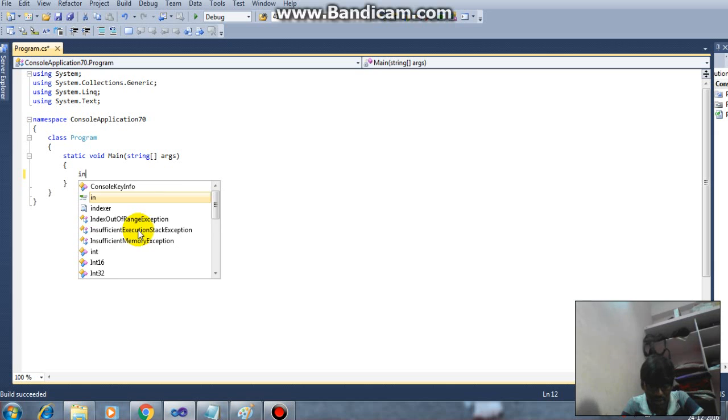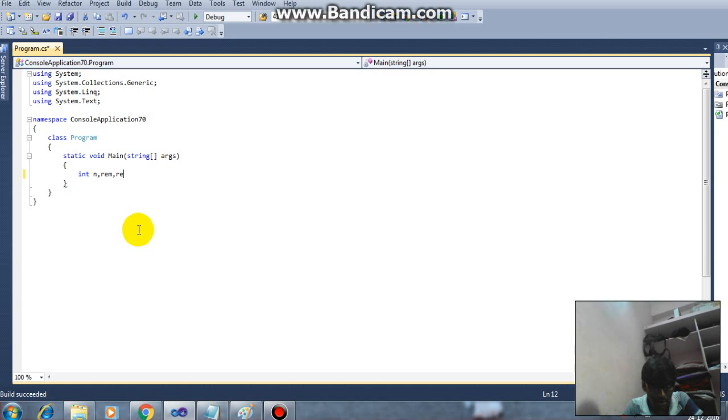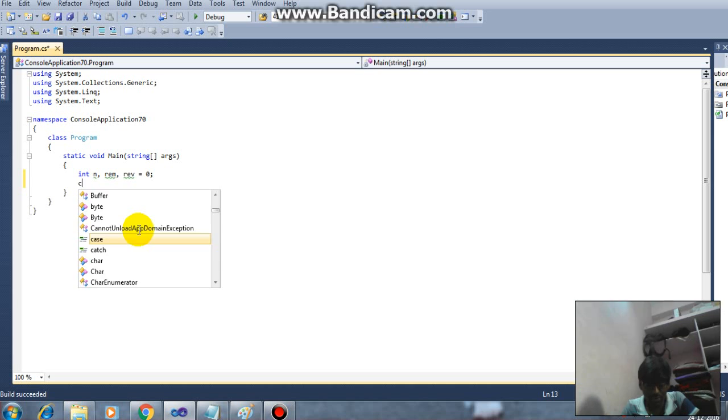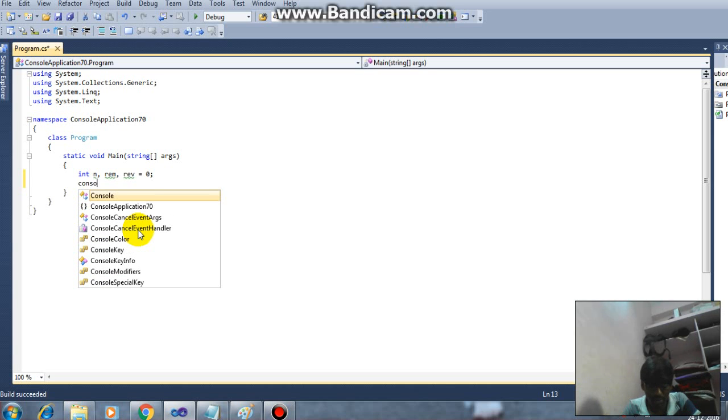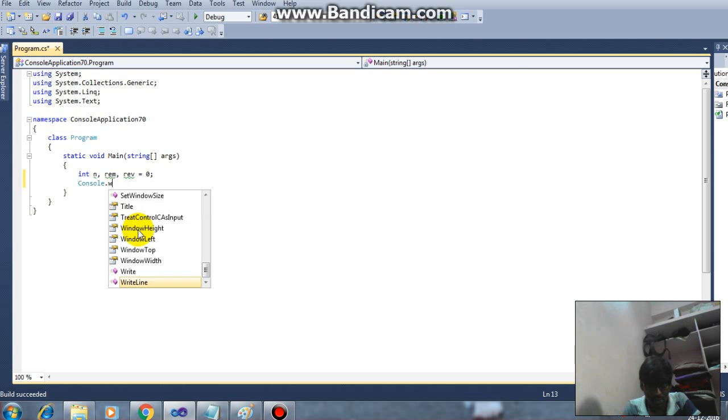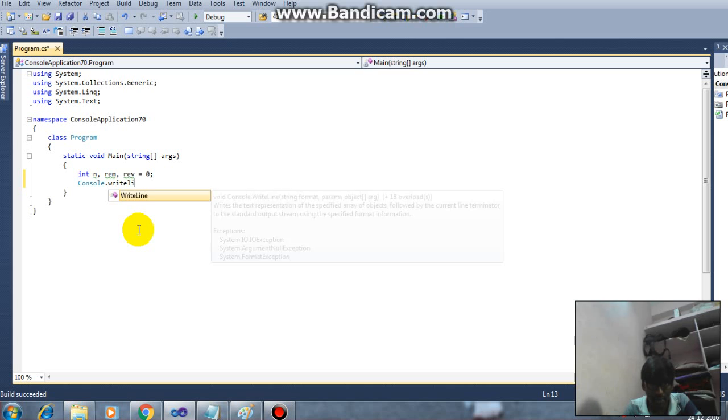First I'm taking variables int n, REM, REV equals 0. I'm initializing REV equals 0 initially. So next I'm writing my console method console dot write line.